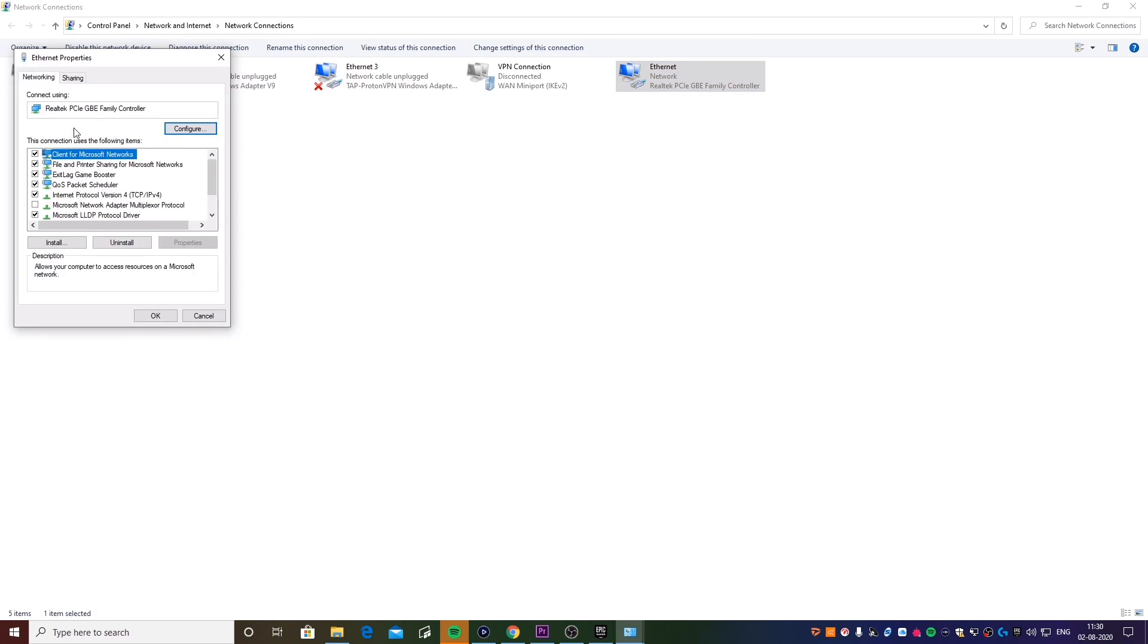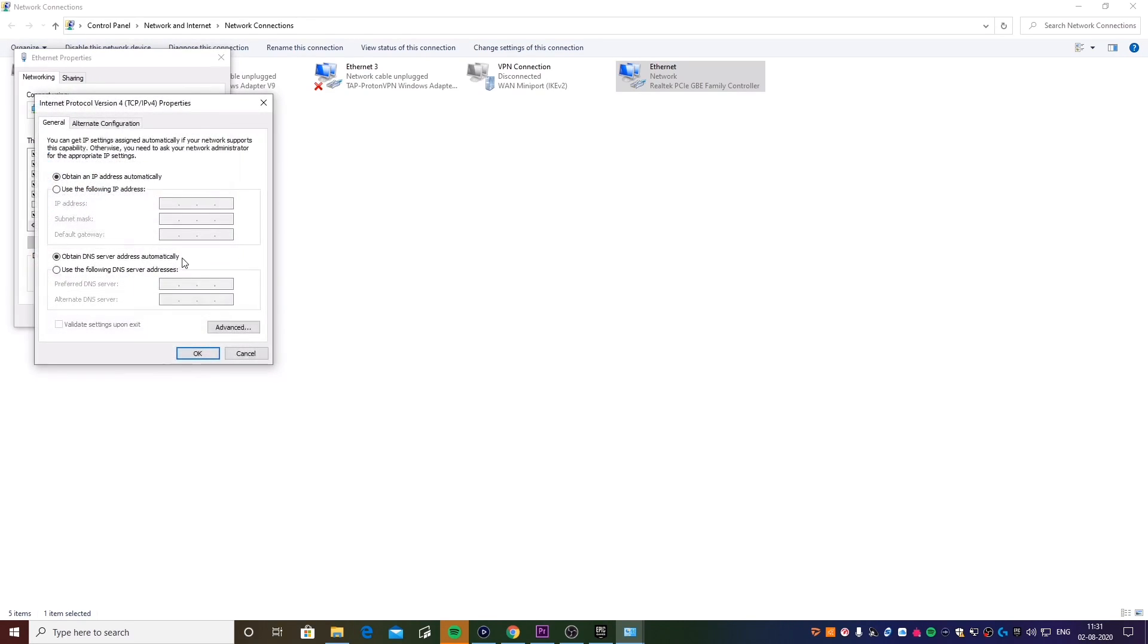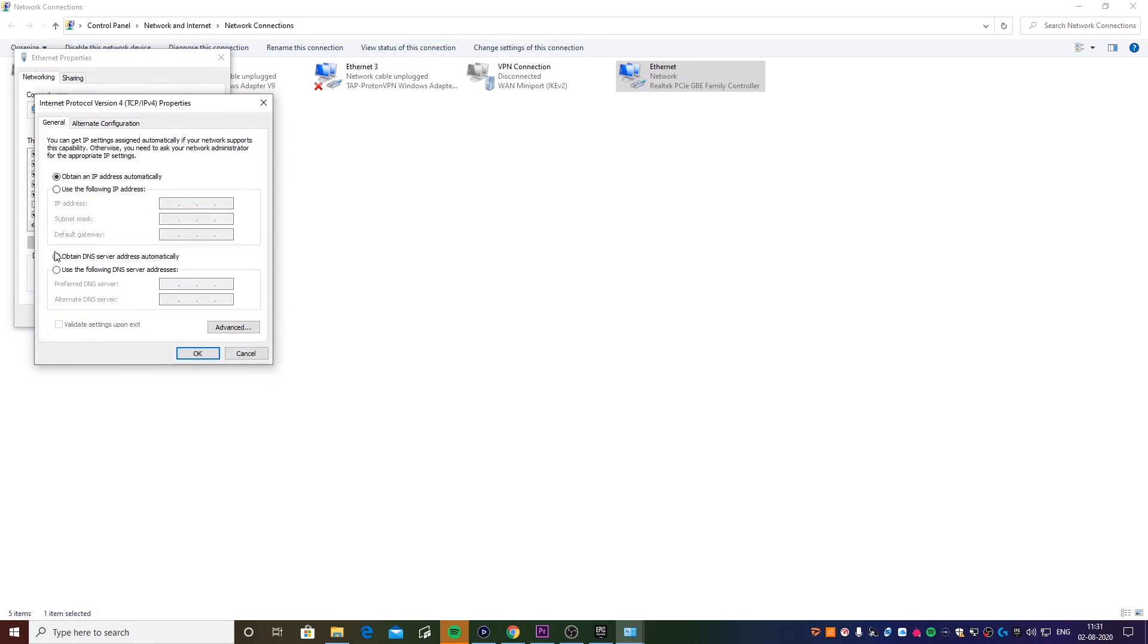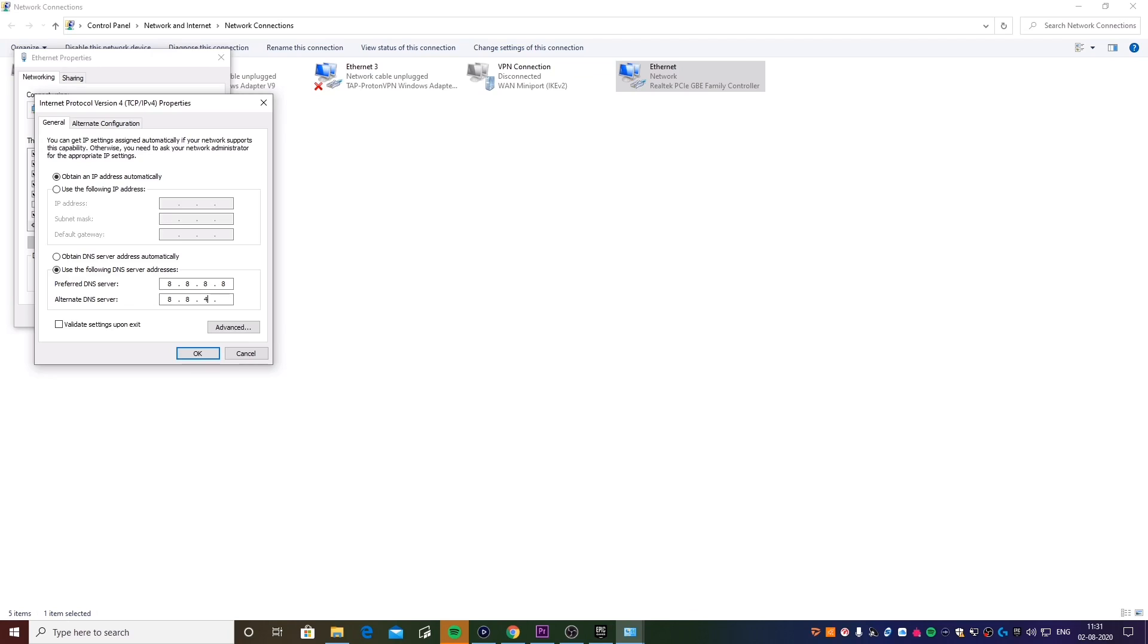For the second step, go to Properties once again. Now this time you want to head over to this option right here that says Internet Protocol, whatever. Then you're going to check this box right here that says Use a Custom DNS.